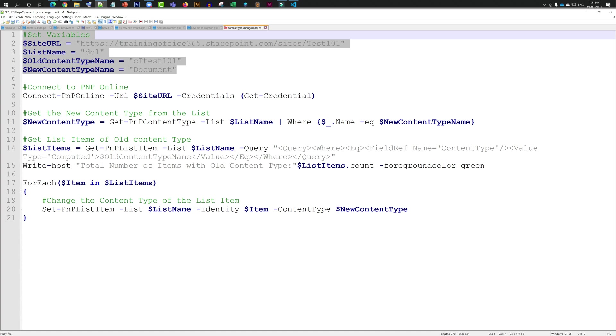Don't worry about the other bits and pieces. I'm just trying to connect to my PNP online by putting in some credentials, then getting all the content type from the list. After getting that, I'm getting the list items of all the old content types, and then through a loop I am changing everything one by one. This will save time because with one enter I will be able to change it for the entire list.